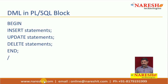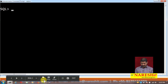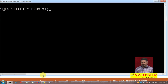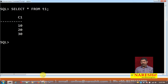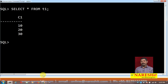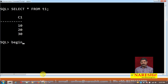Let me show you a demo. Here I have a table t1 which has three records — that is 10, 20, and 30. Using a PL/SQL block, let us perform DML transactions on this table.